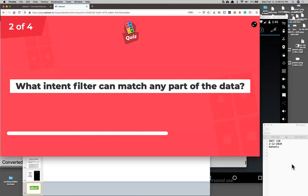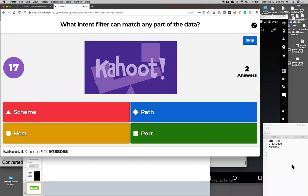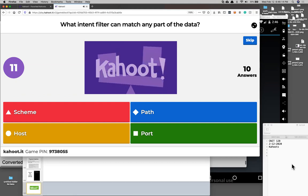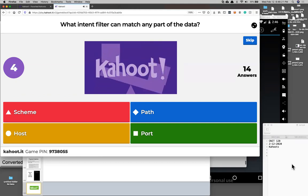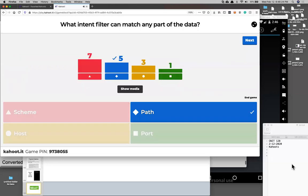Quiz question: What intent filter matches any part of a URI? That's the path. We talk about this a lot in the web app hacking class — for some reason, web apps are not very standardized, so you can write a server that looks for data anywhere: parameters in the path, in XML structured data, or in JavaScript structured data. There's no standard way to do it, which is kind of maddening.